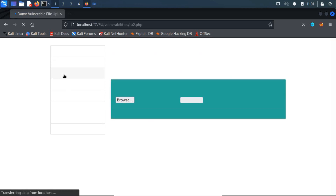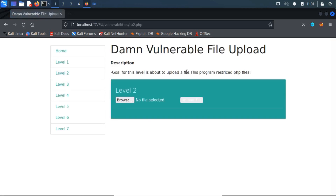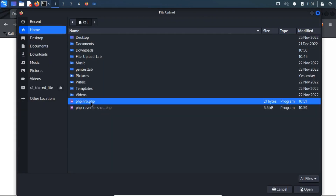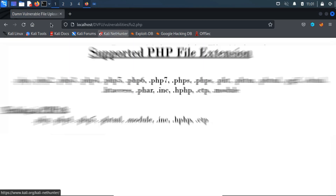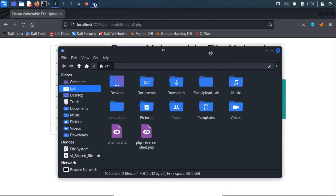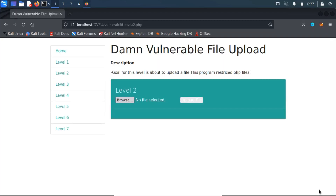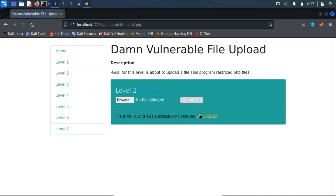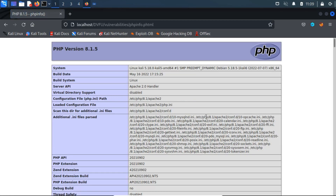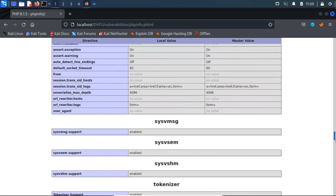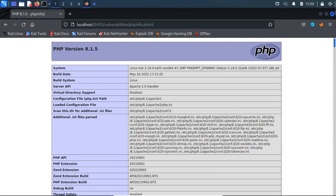Let's move on to the second level section. In this section, there will be some sort of protection mechanisms to prevent PHP file uploads, which means we can't upload a .php file extension. But we can try to do this with other PHP extensions. Let me rename the PHP file to a .phtml file extension. Let's try to access the file to see if PHP code execution is possible on the server. Our PHP code ran on the server successfully.